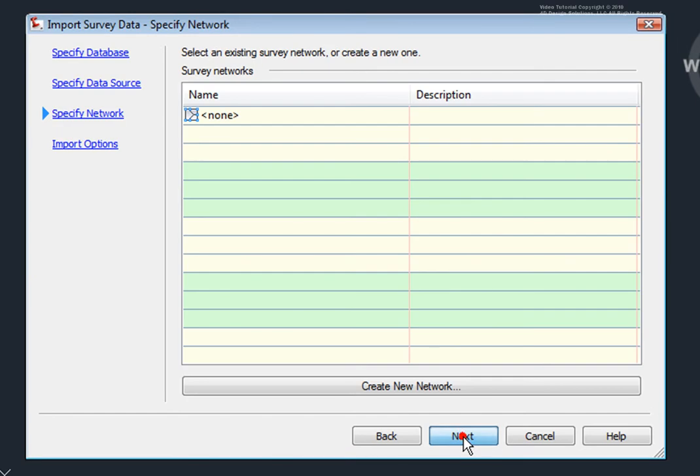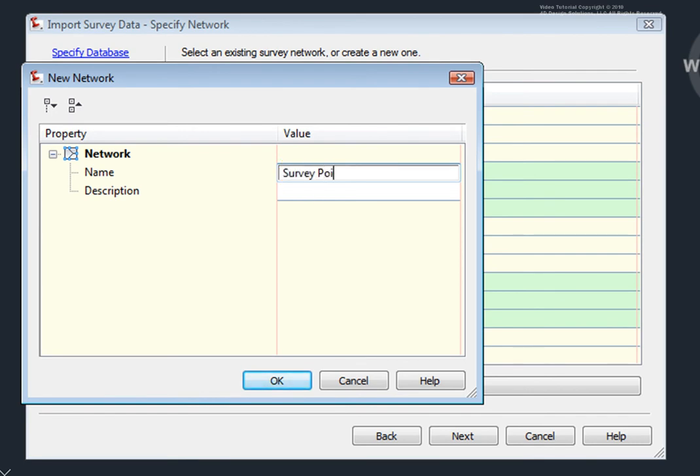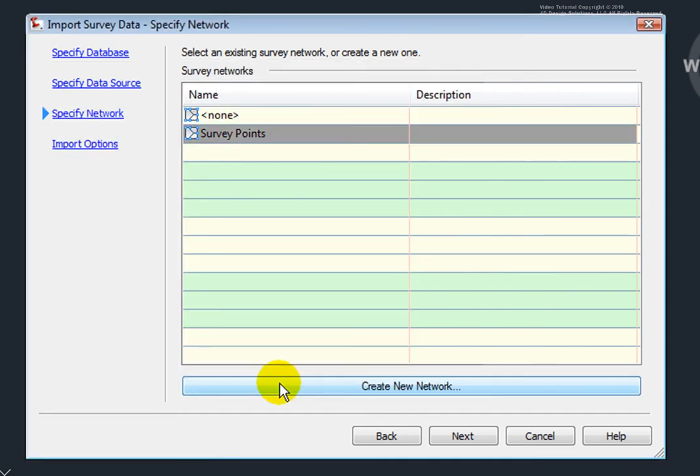I'll hit Next, and here I can create a new network. I don't have to create a network, but we'll do one now just for demonstration purposes. I'll select New and give this a name. And we're just going to call this again, Survey Points. I could give it a description, and I'll click OK. I'll hit Next.